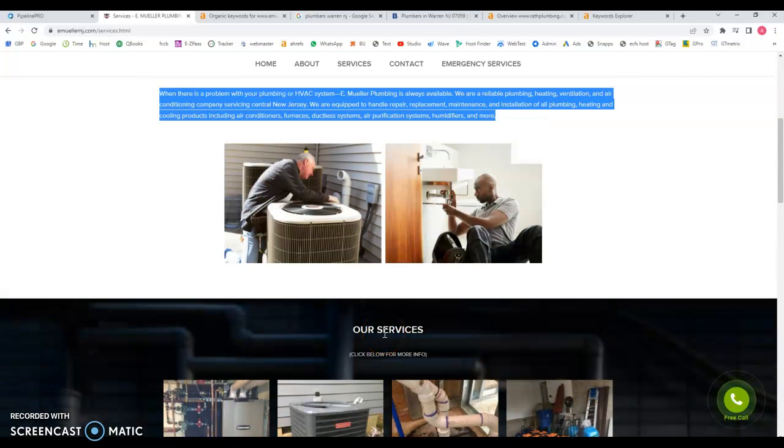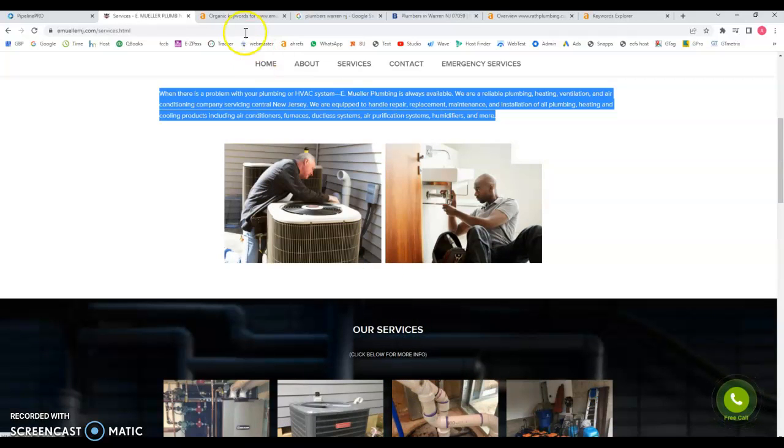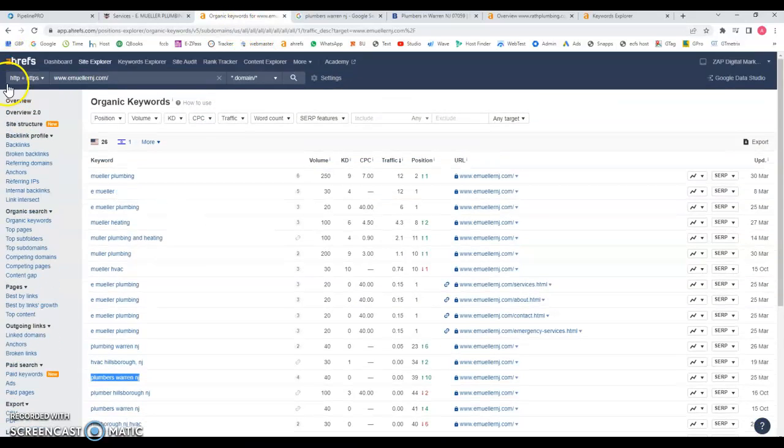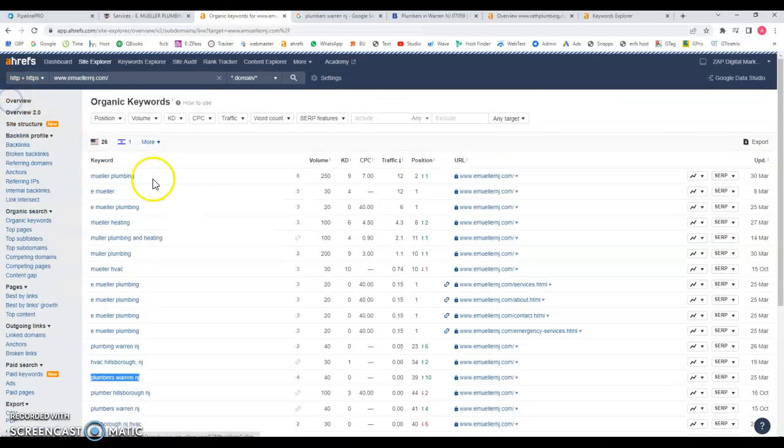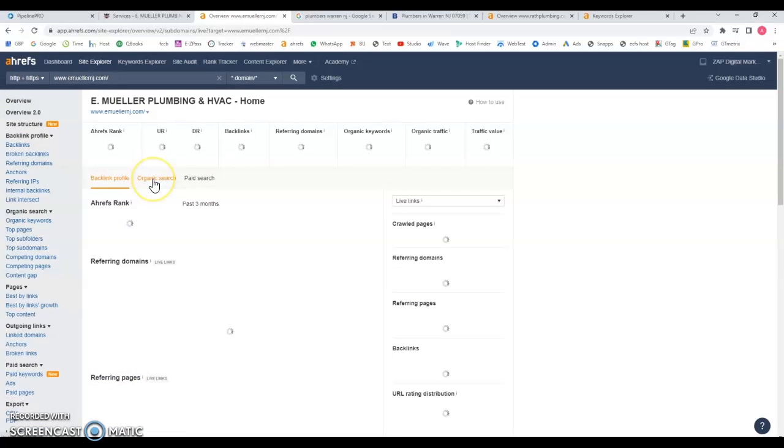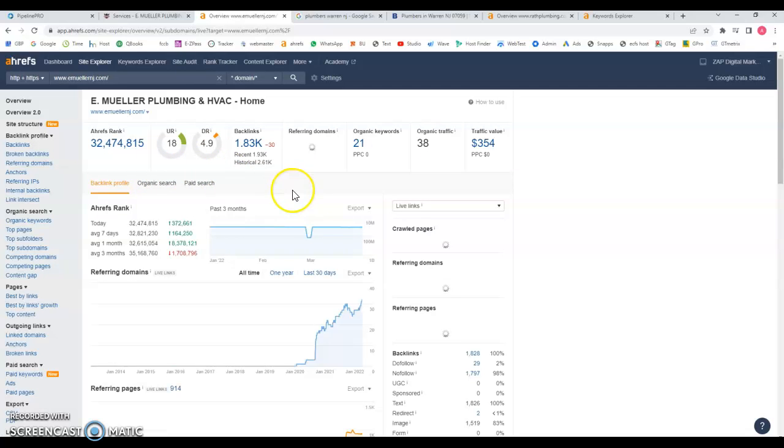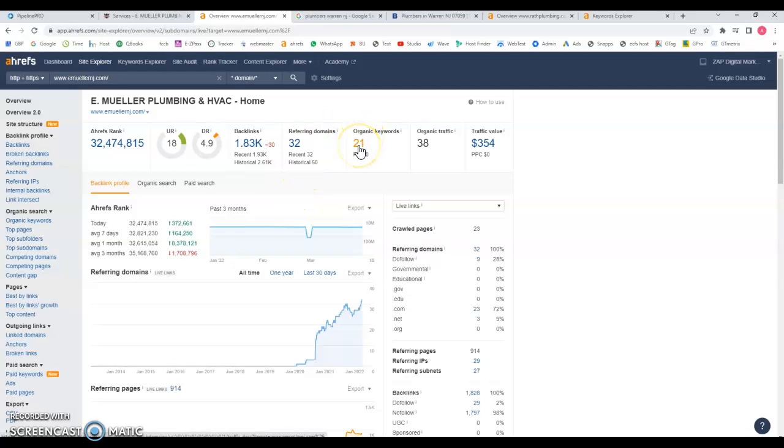I can show you that because I use this tool called Ahrefs and what this does is it picks data from your website based on Google criteria. You can see that you're being found for 21 keywords on the entire website and you have over 1,800 backlinks. Now what are backlinks? Backlinks are other sites that are mentioned in your website.